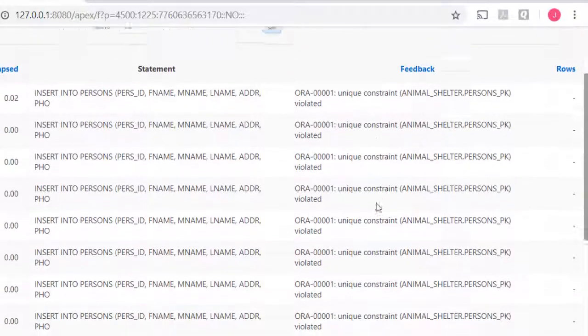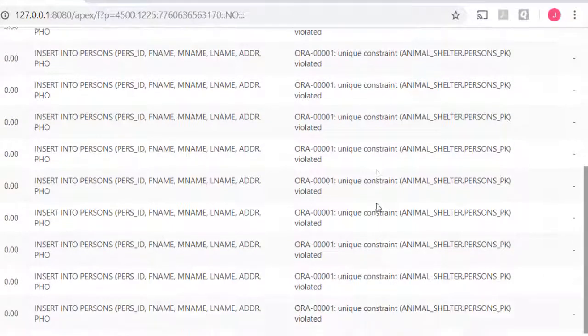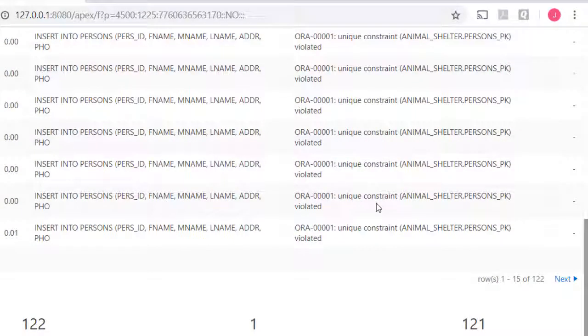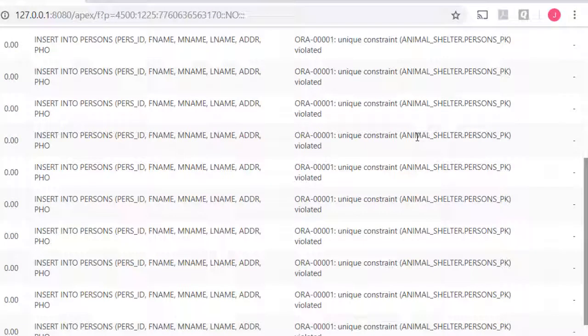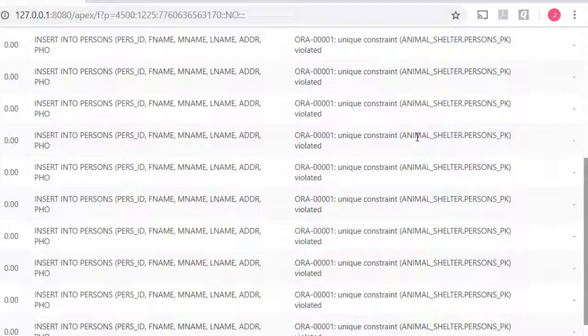Now this is really a very good thing because the database software is preventing us from accidentally running a script twice and adding people more than once. I've assigned the primary key value in most of these scripts because I want to make sure that you and I, as we work through the tutorial, have the same values.